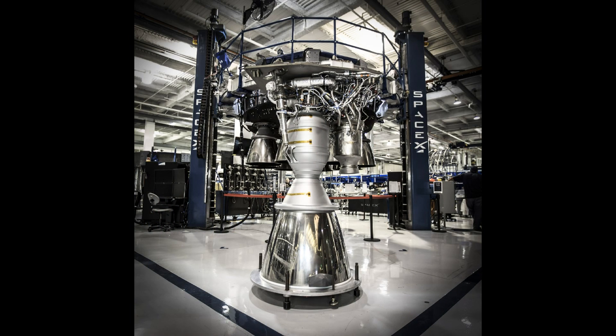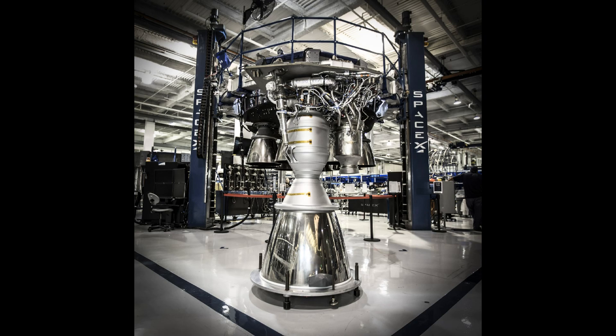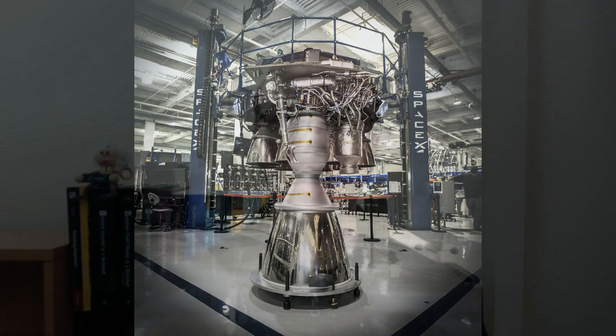But what many people might not be aware of is that the Raptor engine is actually quite different from the current Merlin 1D engines being used on the Falcon 9, and eventually the Falcon Heavy. The most striking difference is that instead of the highly refined kerosene and liquid oxygen fuel of the Merlin, commonly known as RP1-Lox, the Raptor actually uses a combination of liquid methane and liquid oxygen, known as methalox, cooled to cryogenic temperatures approaching its freezing point.